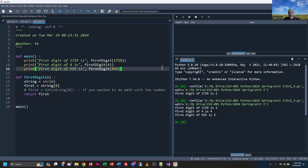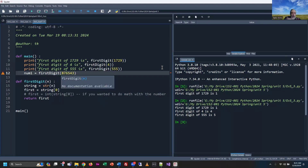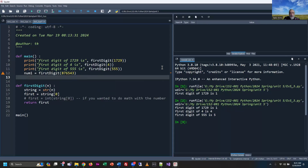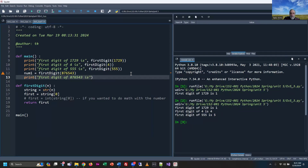Another way to do this: instead of calling first_digit inside print directly, I can store the value in a variable like num1, then print it. So num1 equals first_digit of some number, then print with a descriptive message like 'first digit of 876543 is num1'. That's one way. Let's run it to see that it works.